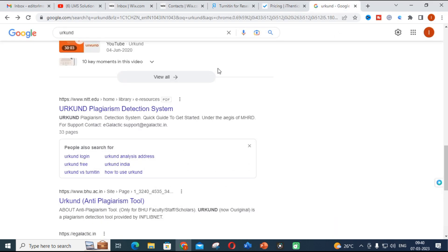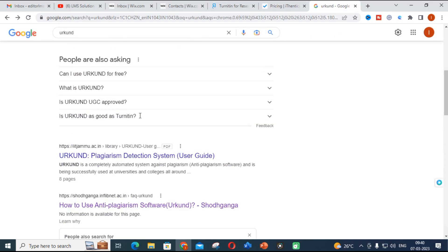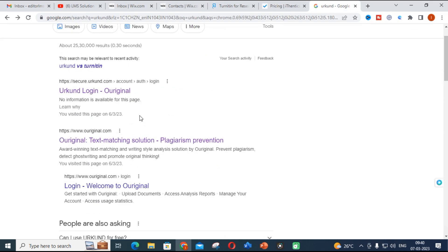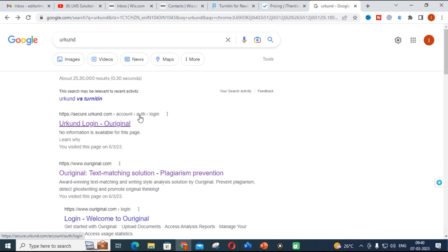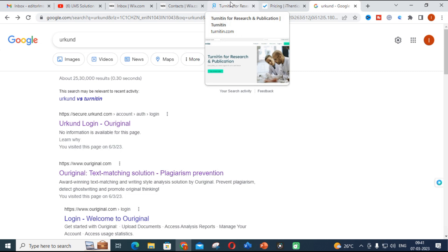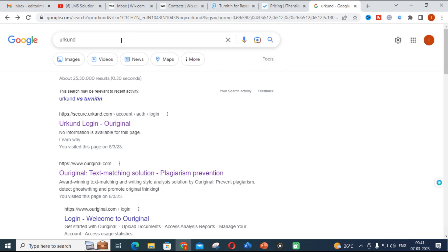Next you can see Urkund. Urkund is available only with institutional login, so if you have an organization you can get a Urkund login and make use of it. Many Indian journals and Indian universities use Urkund. However, the worldly accepted one is Turnitin.